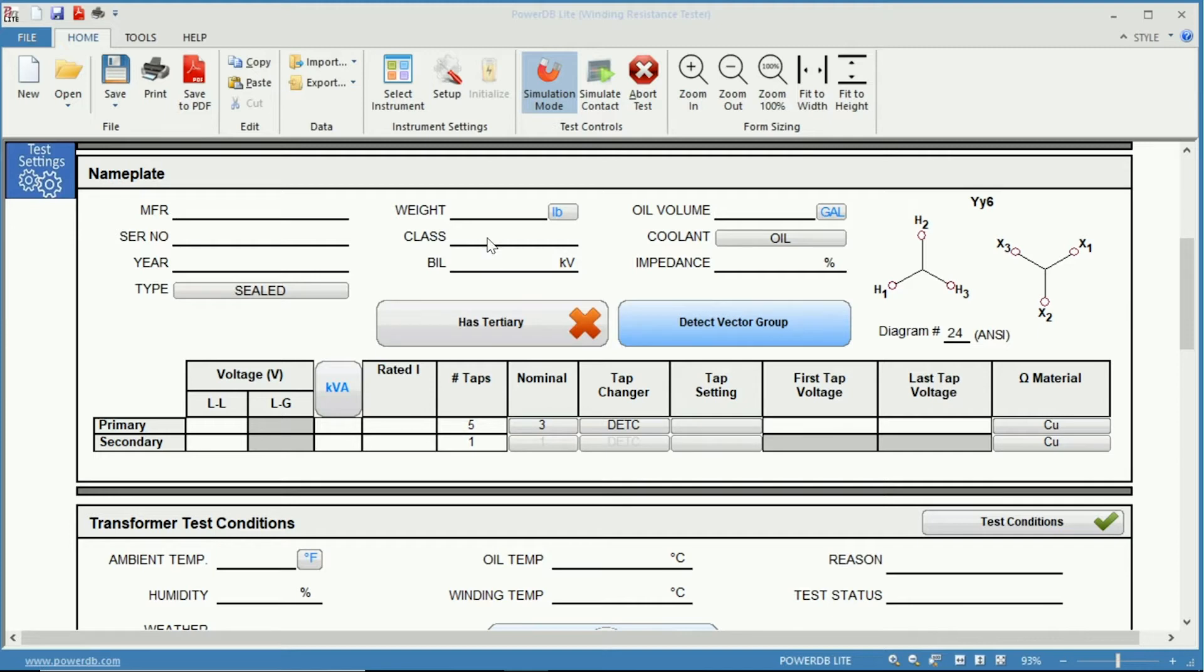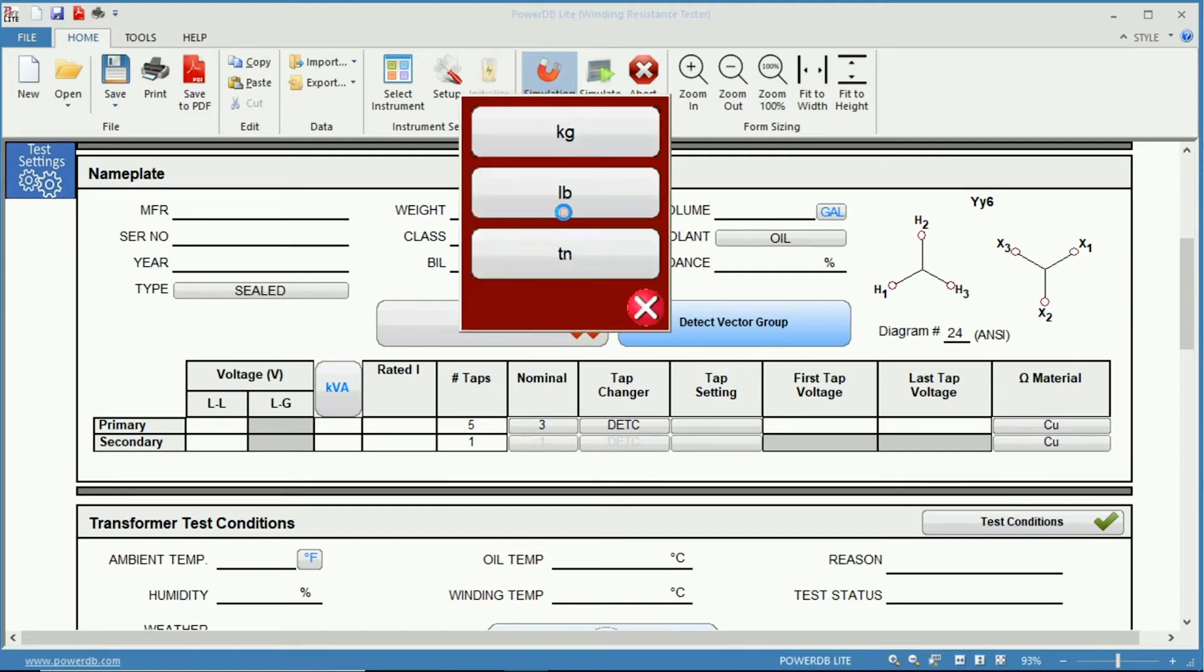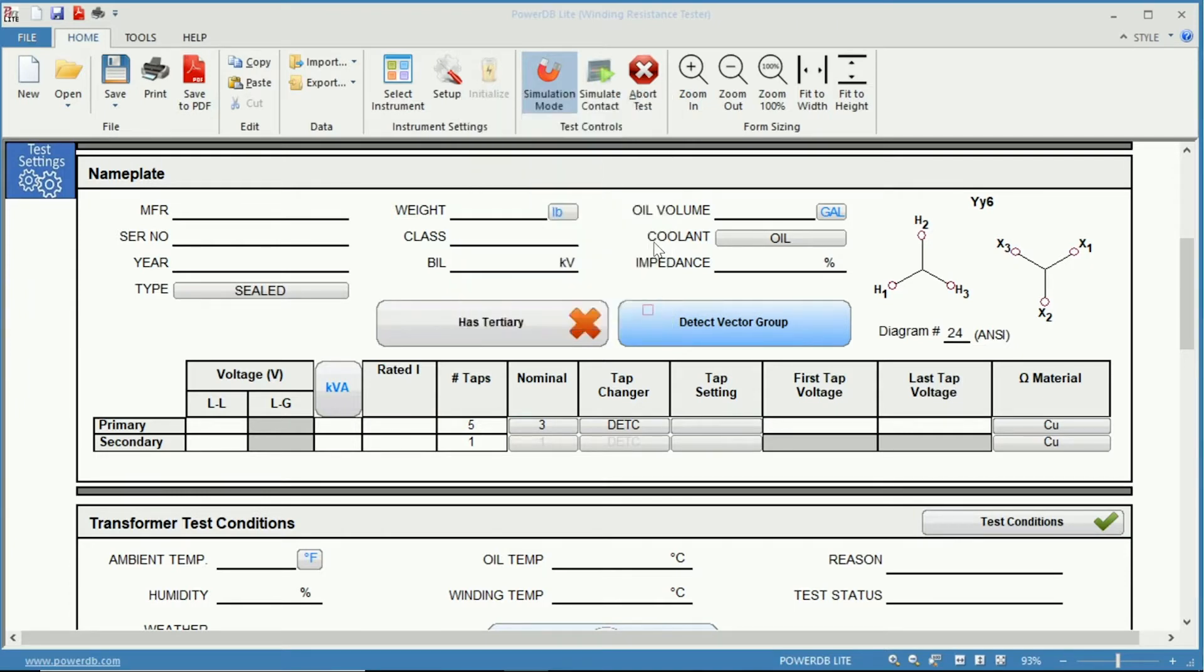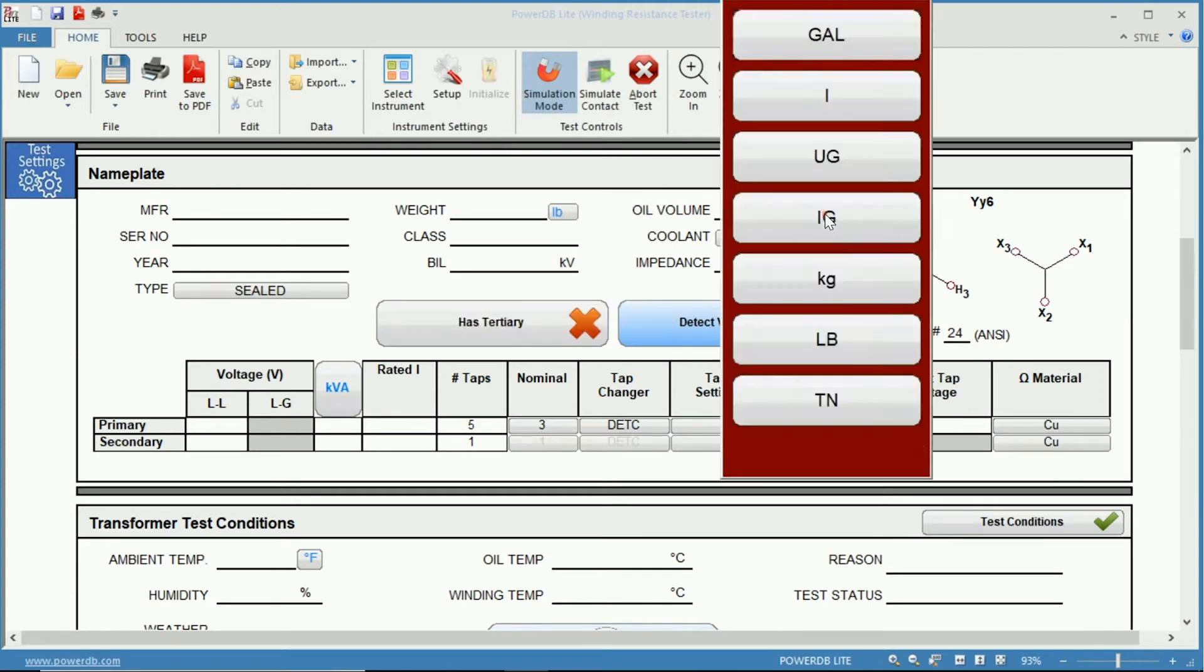There are others such as weight and oil volume in which you can select the units. So if you did not want to use pounds you could use kilograms or tons. Same with volume, if you didn't want to use gallons you could use liters or many of the other units here.